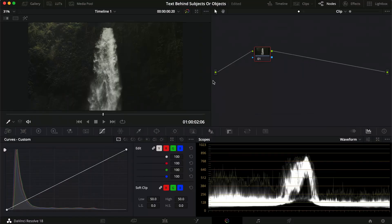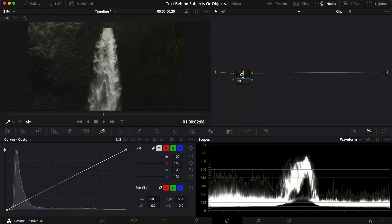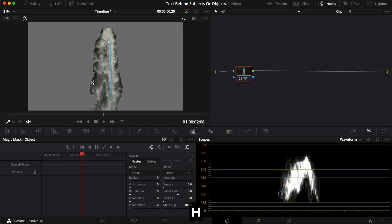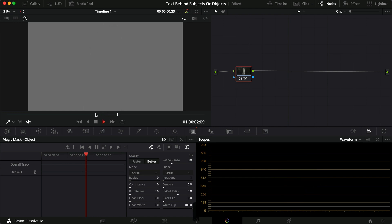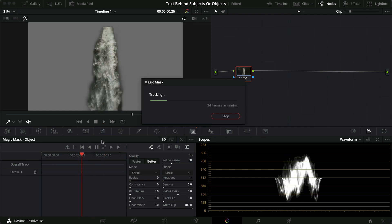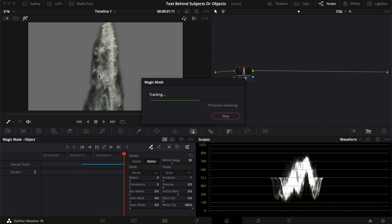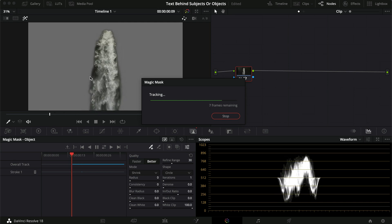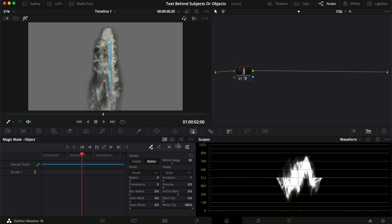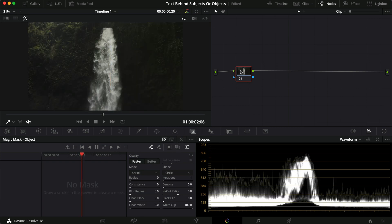For the waterfall shot we'll do something similar but without the Magic Mask, and I want to show you why. If I try the Magic Mask and click Shift+H, you can see it picks up a lot of blurred areas and blacks. If I track it through, the background it's masking shifts around, and placing that in front of the text will look very glitchy — so that doesn't make sense here.